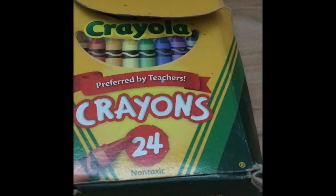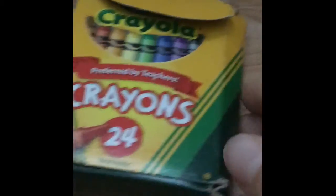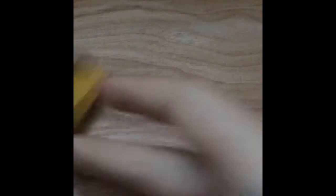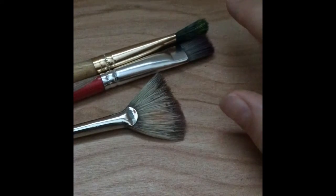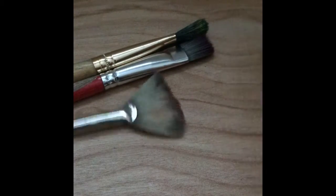Some water, some paint - doesn't matter what kind or color. A paper, some crayons, and paint brushes.